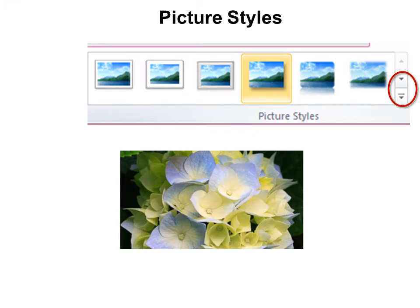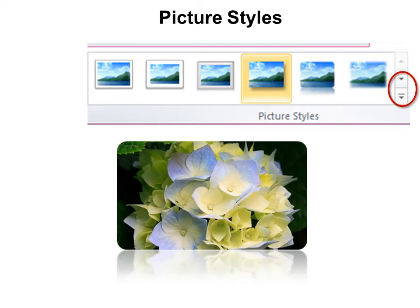Now the picture styles is awesome. This is probably the first thing you've played with because it's so big on there. And it's like, what can I do with these? Well, here's the original picture. But just by hovering over any one of these, you can get an idea of what it will look like.